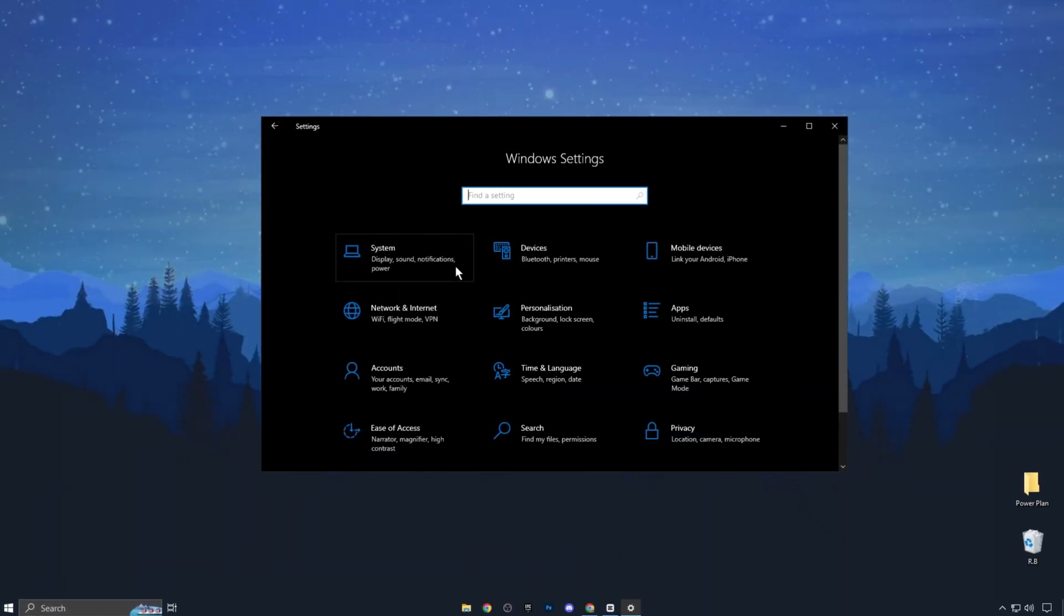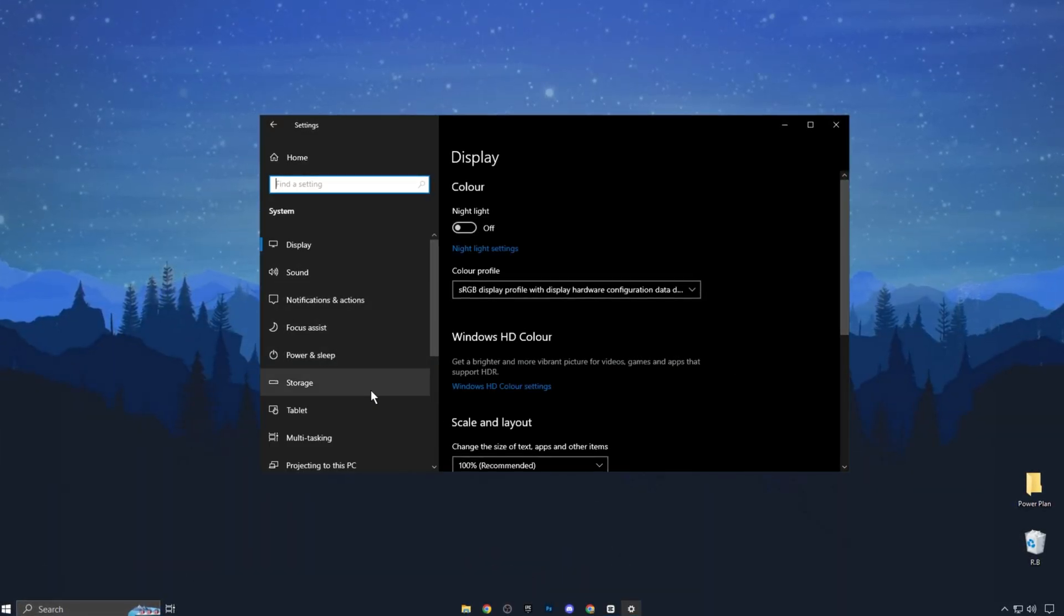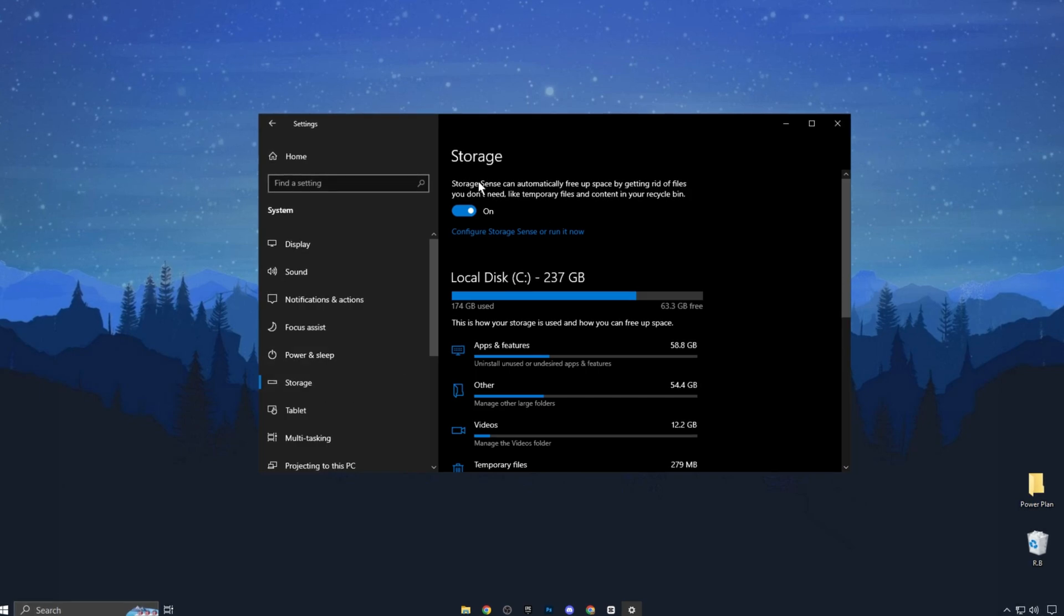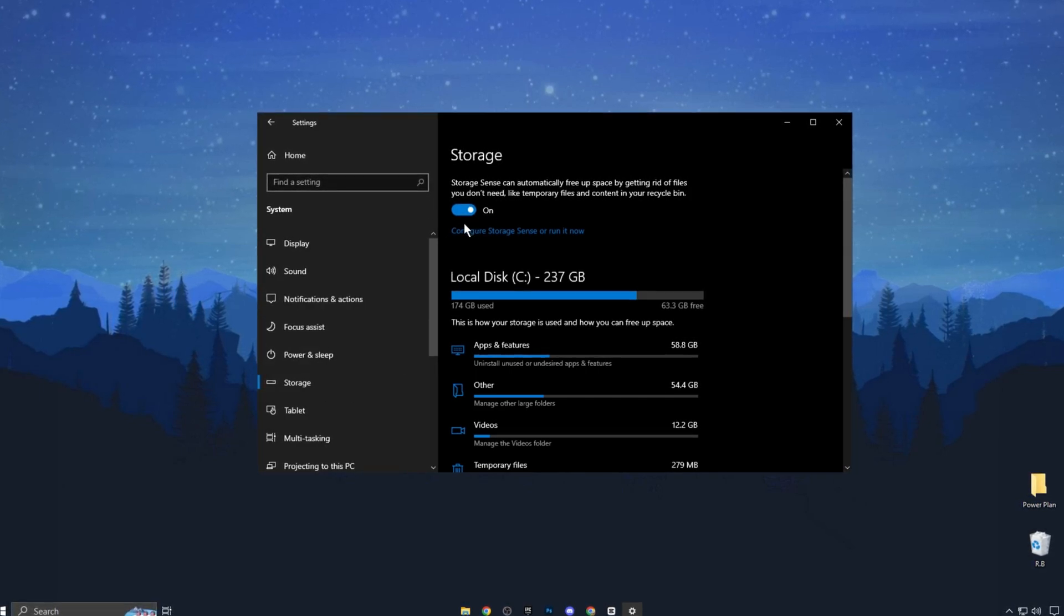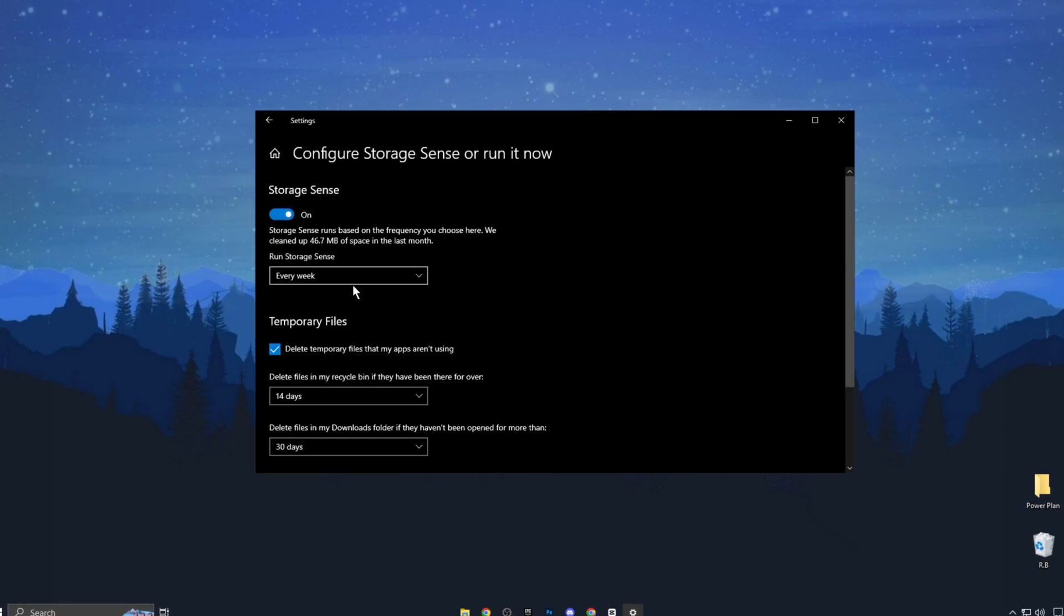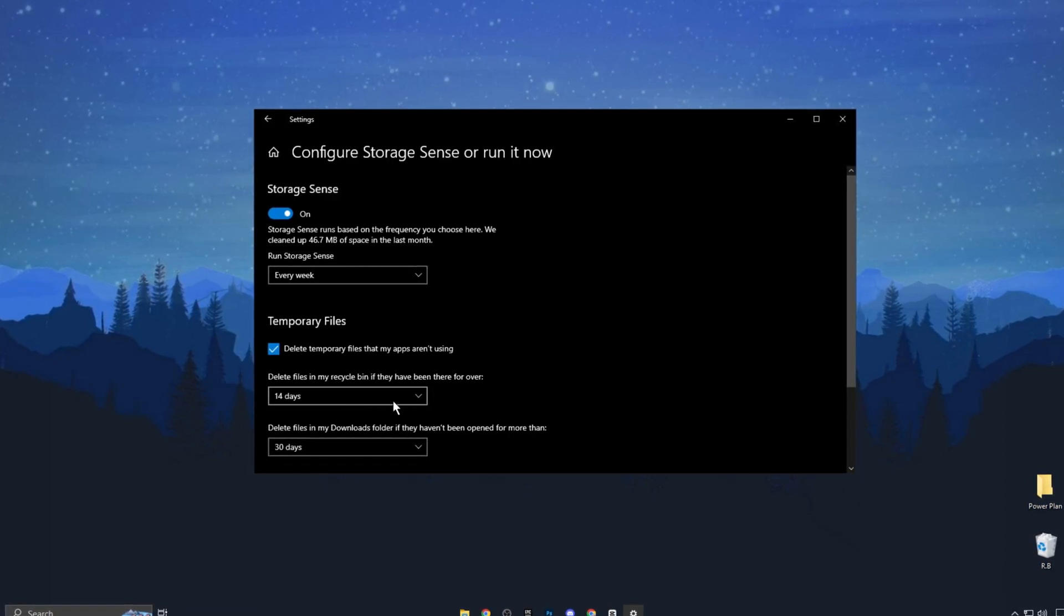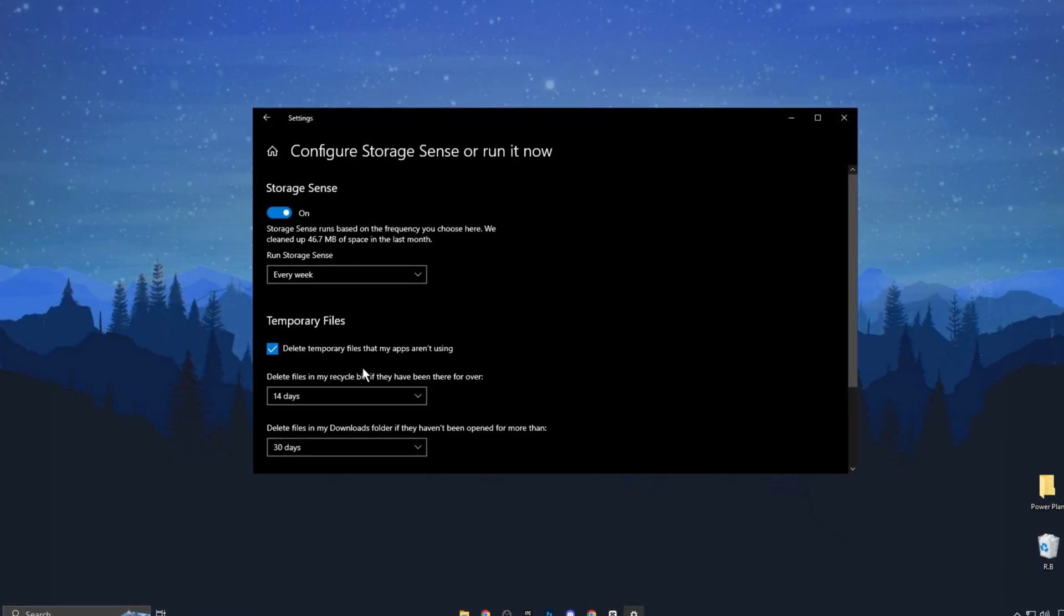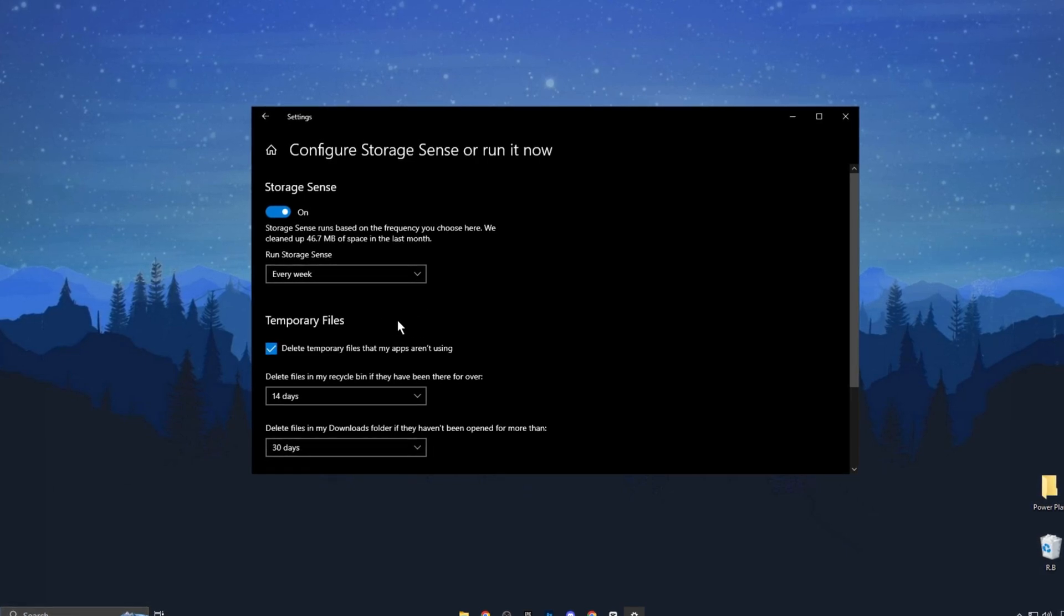After that, go back into the System settings, but this time click on Storage on the left-hand side. In this section, make sure that Storage Sense is turned on. I personally recommend this feature and I set it to run every week. It helps clean up space on your hard drive and keeps it running smoothly.